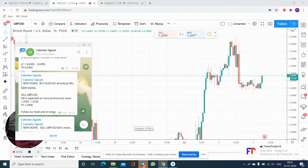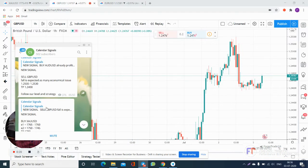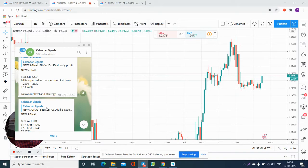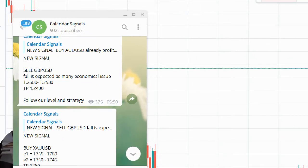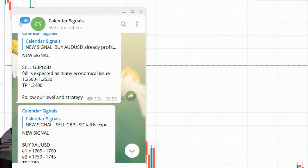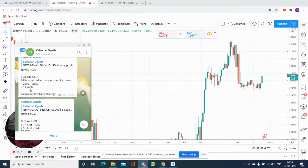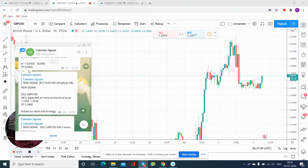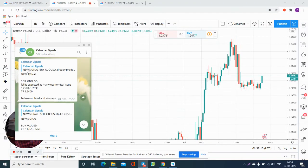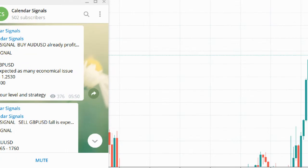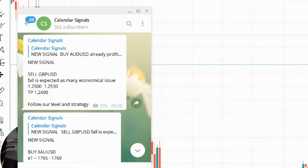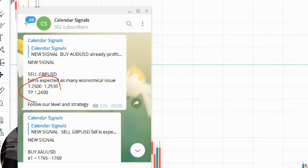We will open our Telegram channel. We will start with sell GBP/USD. The sell GBP/USD signal, you can check, we provided at around July 2, GMT time is 5:50. The levels are 1.2500 to 1.2530, and TP is also mentioned, 1.2400 sell GBP/USD.